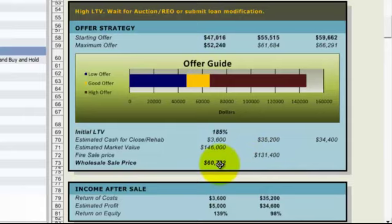A price we would sell it as on a wholesale basis to a fix and flipper so they had enough room in there to make some money, and then our return of costs on our estimated profit that we'd like to make, and then our return on equity so how much money we have into the property in total and what our return would be.